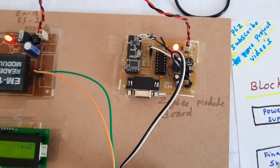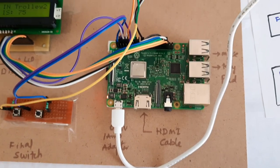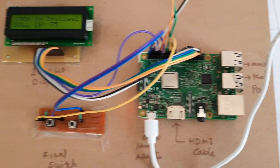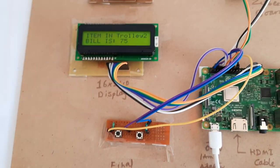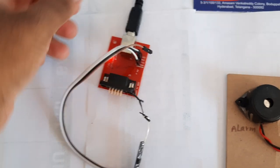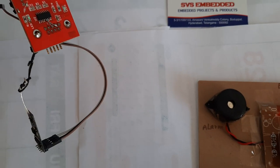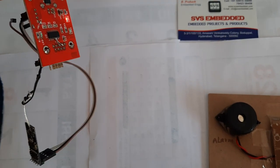Here is the Zigbee module with USB to UART converter - the receiver module.